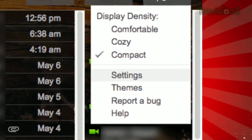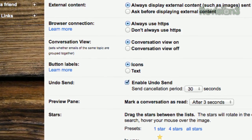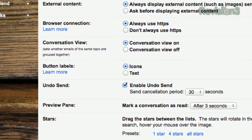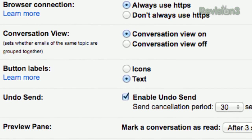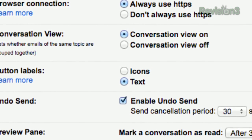In Gmail, click the gear icon and choose Settings. In the General tab, find the Button Label section and just select the Text option instead of icons. That's all it takes.